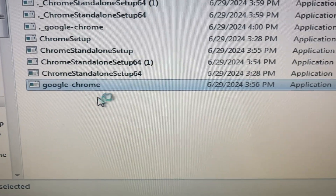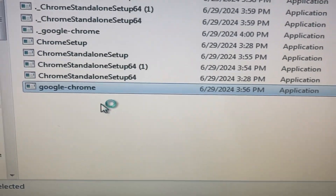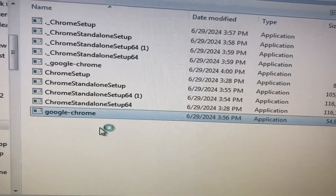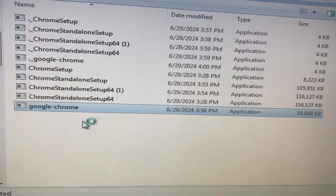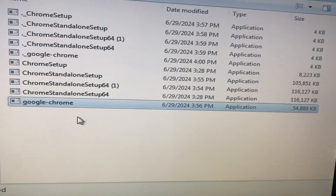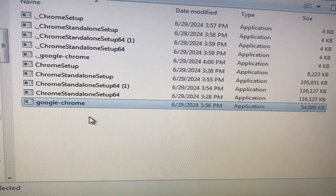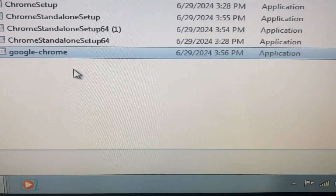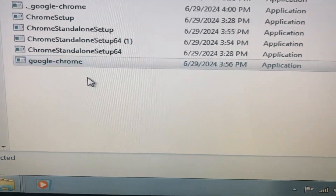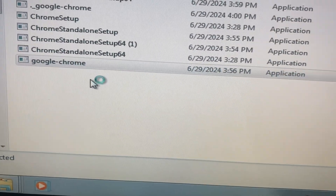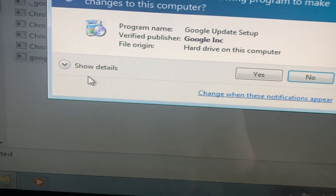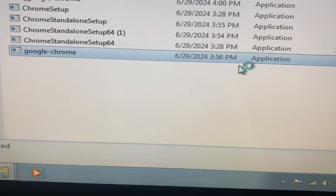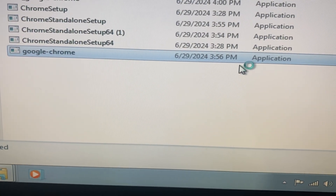After you can see how it looks, it will successfully run and install on my computer. So just download manually another installation file. Thanks for watching, have a nice day, goodbye.